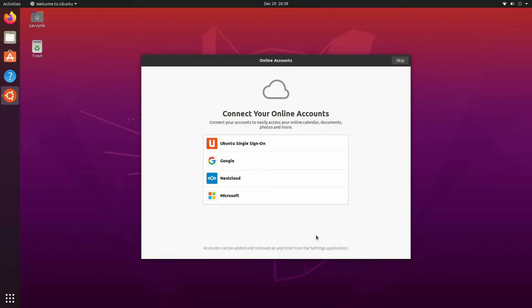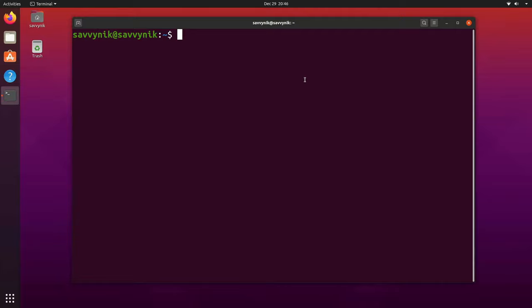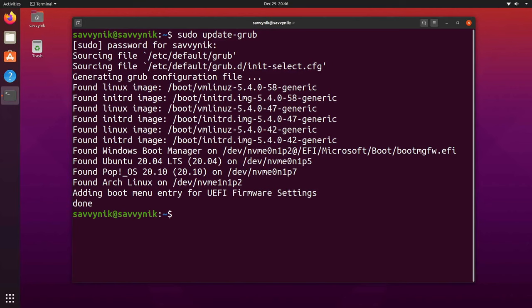I'll launch a terminal. In that terminal I'll type `sudo update-grub`. It will ask for your administrative password — put that in. This generates a configuration file for GRUB and finds any other Linux setups you might have. As you can see on mine, I have multiple different Linux distributions as well as Windows.